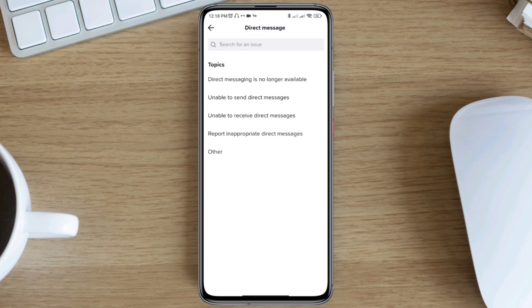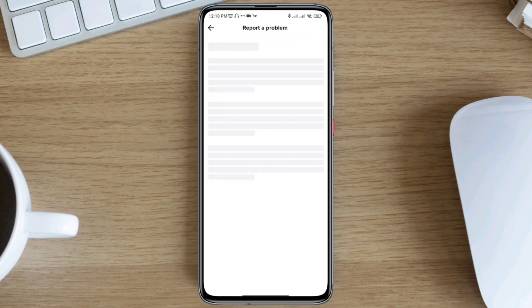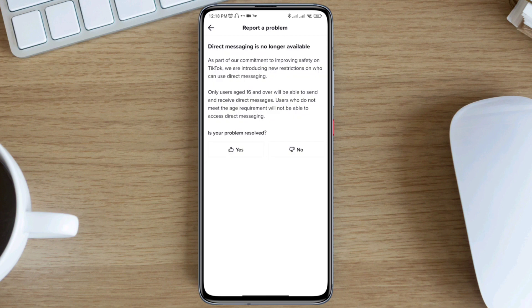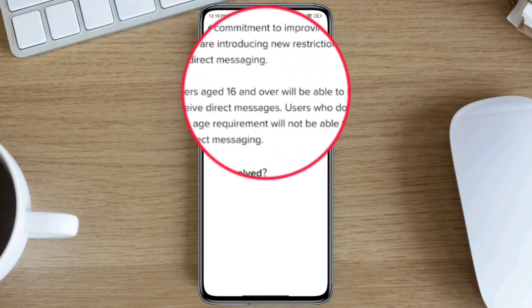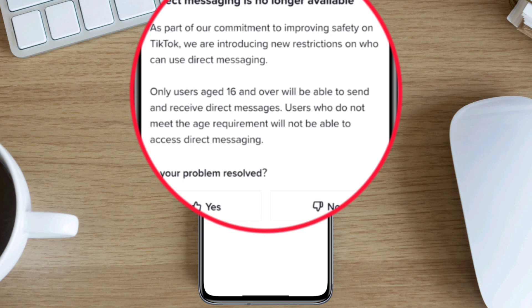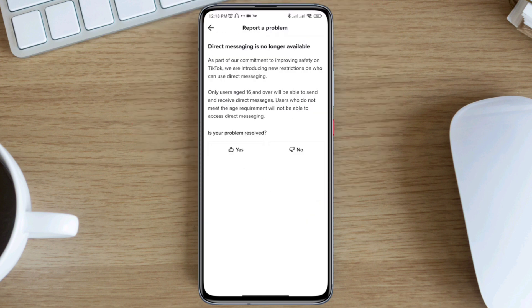Once you open it up, tap on 'Direct message is no longer available' and read carefully. It says: as part of improving community safety on TikTok, they are introducing a new restriction on who can use direct messaging — only users aged 16 or over will be able to send messages. That means if you are under 16 years old, you will not be able to use direct messages on TikTok.